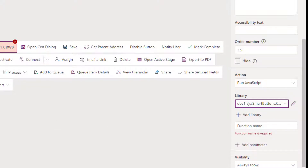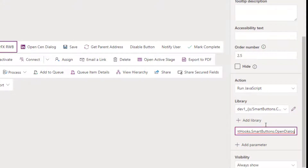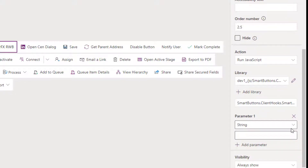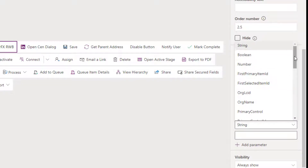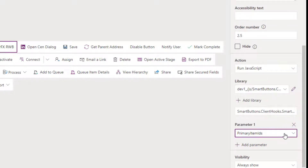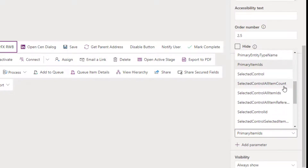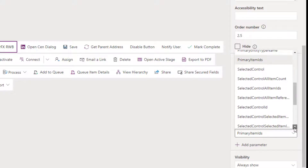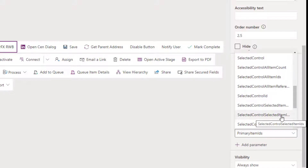Now we need to add the function name. I'm following Strat's instructions, which I'll link to below - you really need to go and follow his instructions. The function is 'SmartButtonsClient.HookSmartButtons.OpenDialogue'. That's the function inside the library to use. Then we add a series of parameters matching those we saw in the ribbon workbench. The first parameter is 'Primary Item IDs' - that's the built-in parameter for a form. If you're doing this on a grid, you can use 'Selected Control Selected Items IDs' instead. Read Strat's blog for all these details.